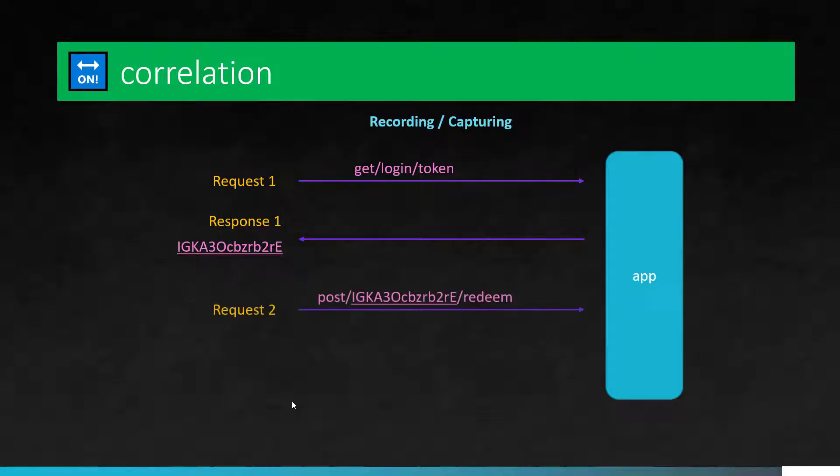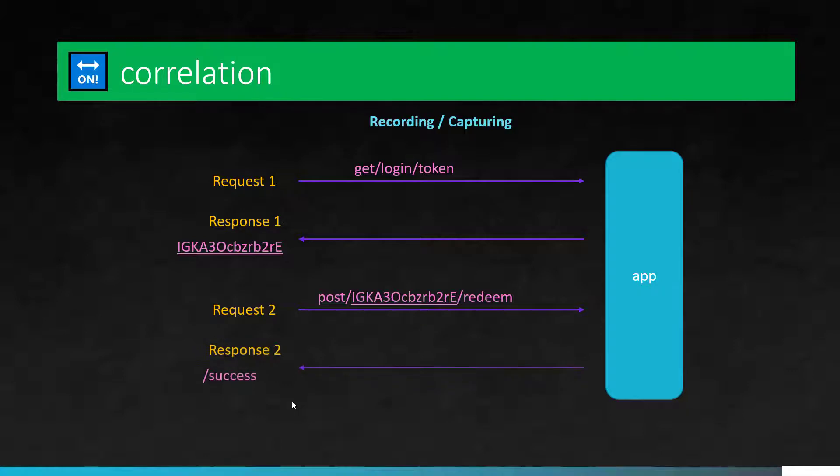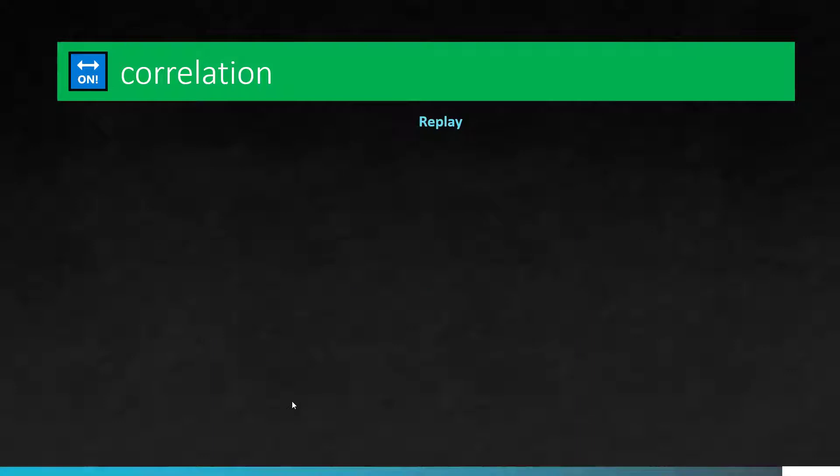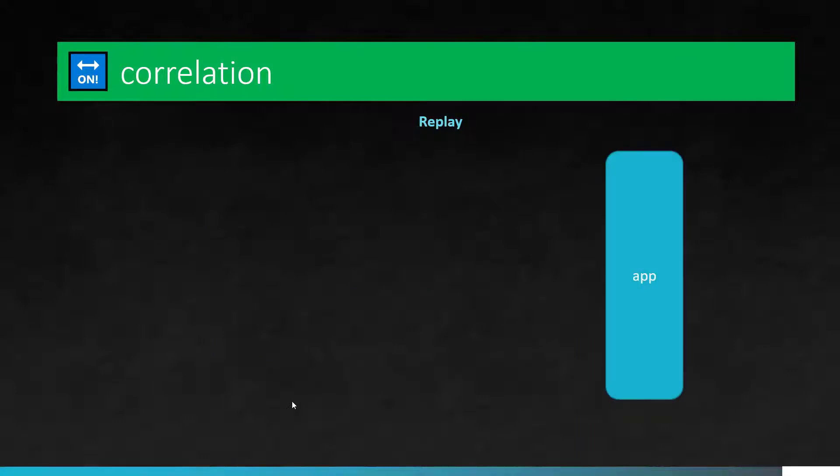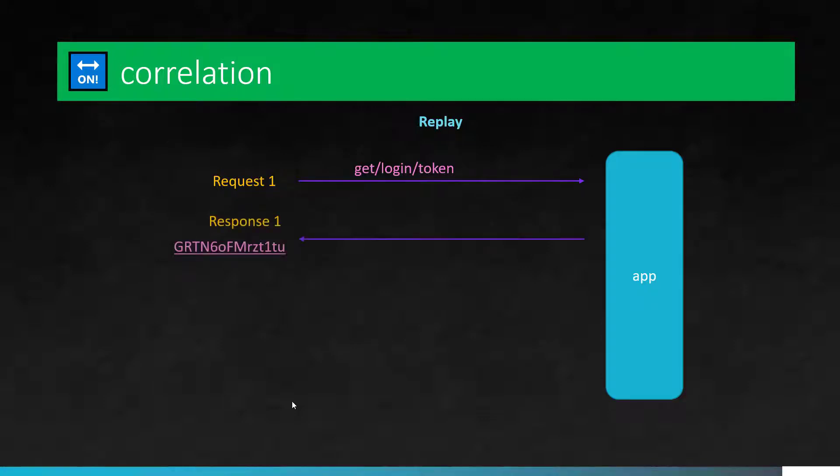In the next request, you are going to redeem some points by passing the token. And server will give back the 200 status OK because the session is valid, token is valid. So everyone is happy. Now you have captured these particular requests and response and your script is ready and you are going to replay it. And whenever you replay, first request is you are going to send a login slash token. But this time app is giving you a new token because that is the purpose of the app. So whenever you ask for a token, app will give you the new token.